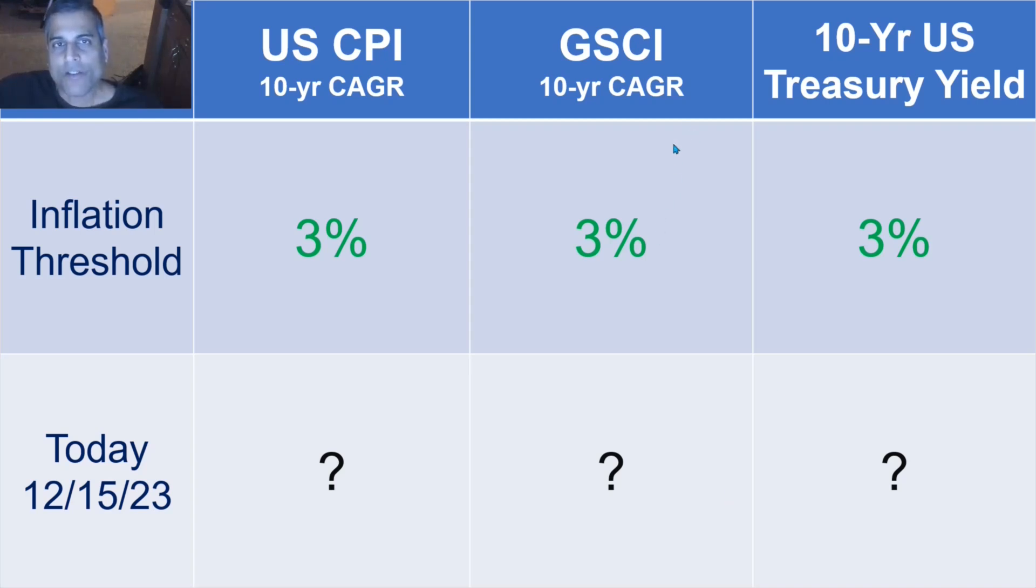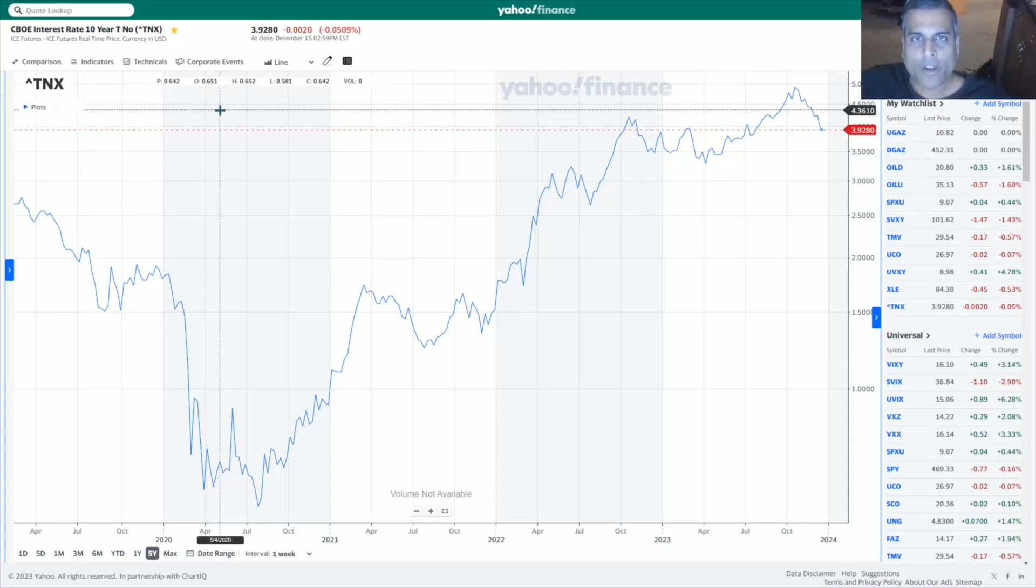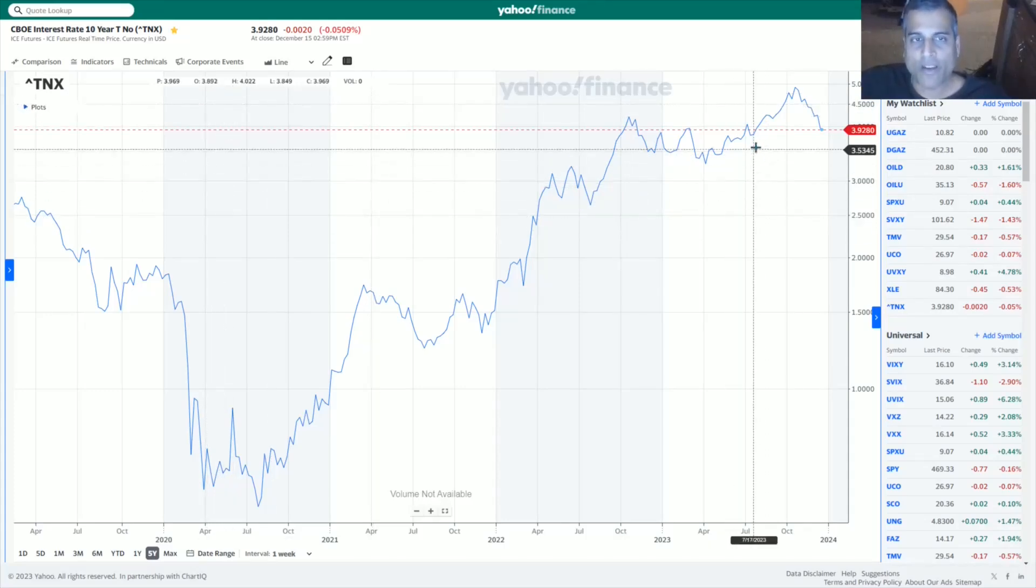So of these three, let's look at the 10-year U.S. Treasury yield first. 10-year U.S. Treasury yield, 3.928%, so that is above 3%, yes.